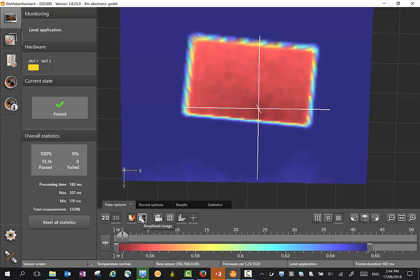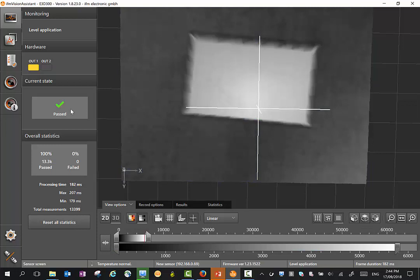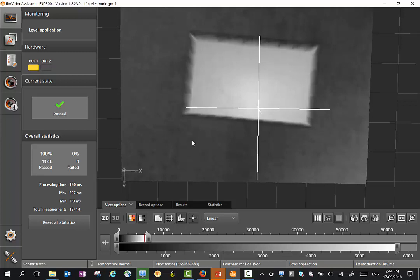There's also an amplitude image mode here where we can look at a grayscale image where we get the reflectivity of each object. This can be handy for setting up where we can physically have a look at the image.